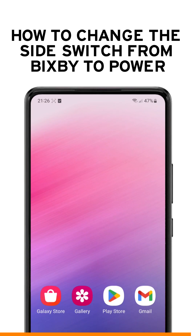In this video, we will guide you through the steps to change the side switch on your Samsung device from Bixby to Power in just a few simple steps.